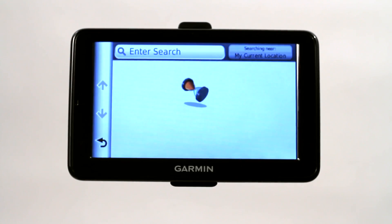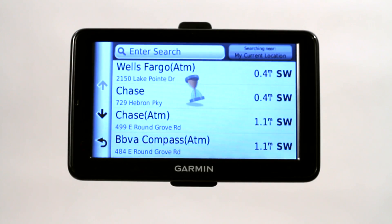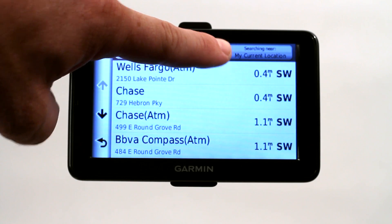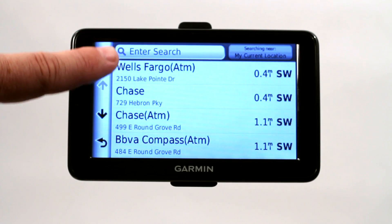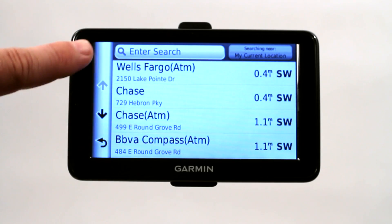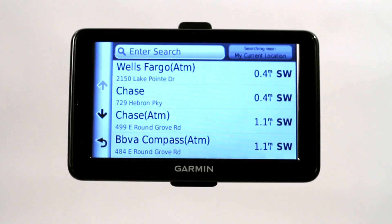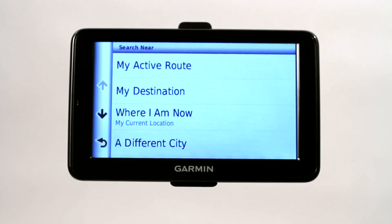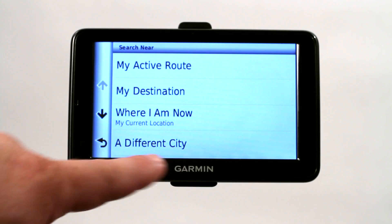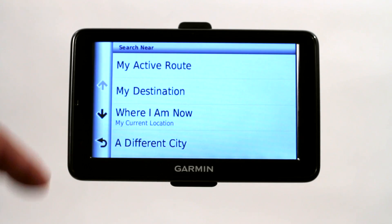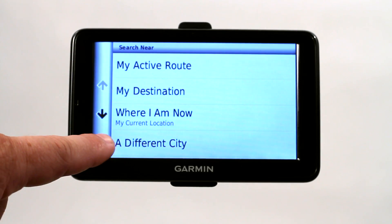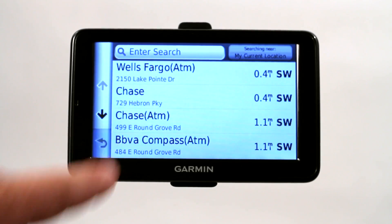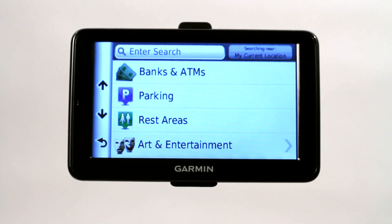Let's say you don't know the address of the bank you're looking for — it will search near your current location and give you all the banks closest to where you're currently located. You can also change where it's looking: a different city, a different destination, or if you have a current route, it will find one along that route.